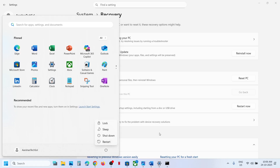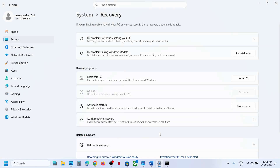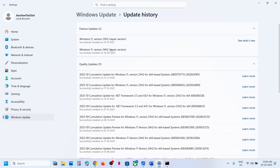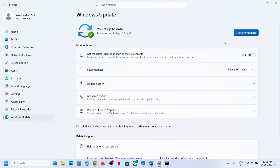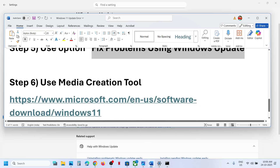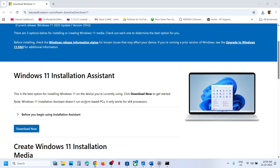This process will take some time. Once done, restart your computer. After the system restart, go to Windows Update and check Update History — you will see a repaired version of 24H2. Once this is done, go to Windows Update and update your Windows 11 to version 25H2.